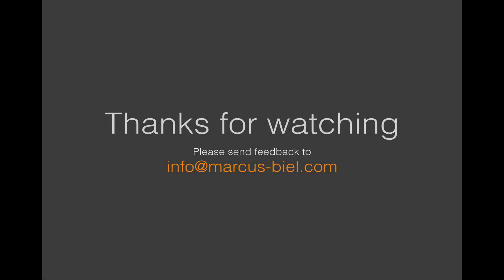So thanks for watching. Hope to see you next time. And please send feedback to info at marcus-biel.com.